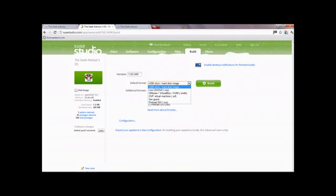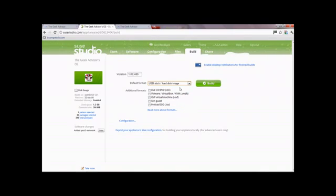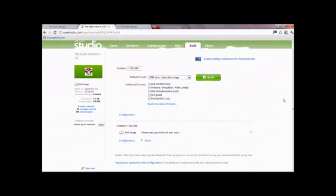You can change the format in which you want to create it - you can create it in all of these formats, you just have to do it separately. These are the formats you'll use to install on your system. For example, if you're using a virtual machine or VMware/VirtualBox, you get it in that format. If you actually want to install it, get the ISO format or the preload ISO. I'm going to do the USB stick/hard disk format. Click 'Build'.